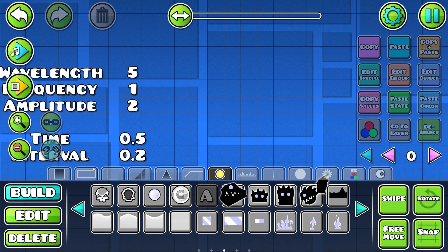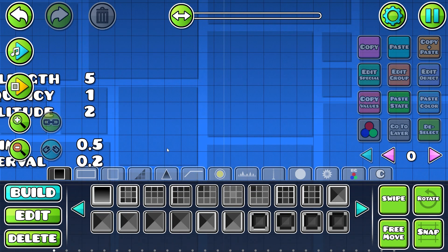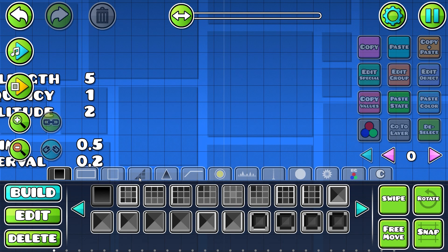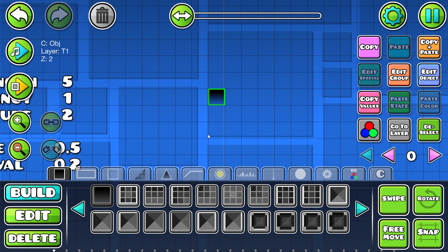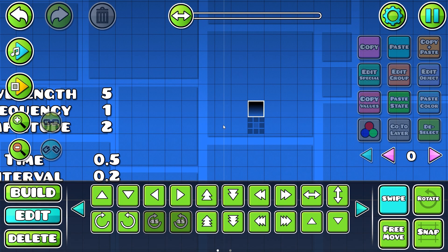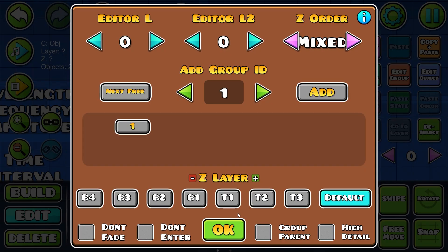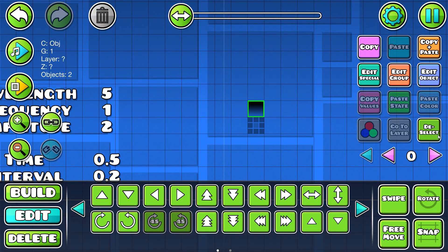The first thing we're doing is taking any block — or a series of blocks — that you want to move as part of the wave. We're going to give them a unique group; just say group 1 for now.